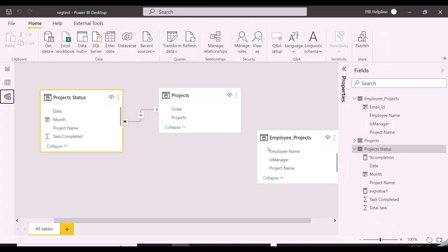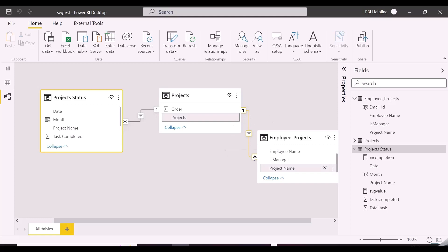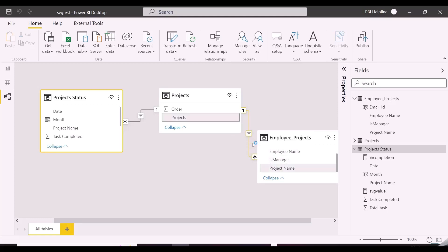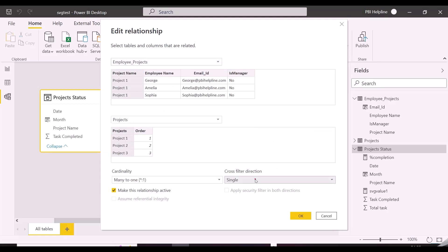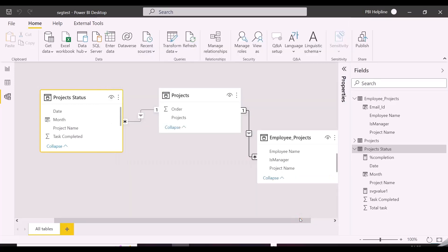Now from the modeling view, we need to connect the project name column from access table with this project table, which is nothing but the unique list of projects. We also will need to change this filter direction, and apply security filter to flow with both direction.